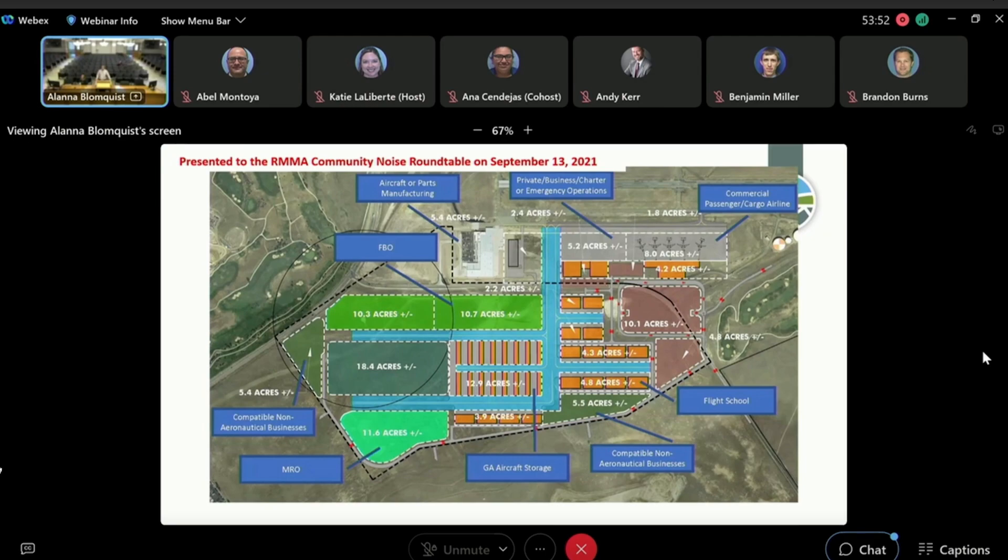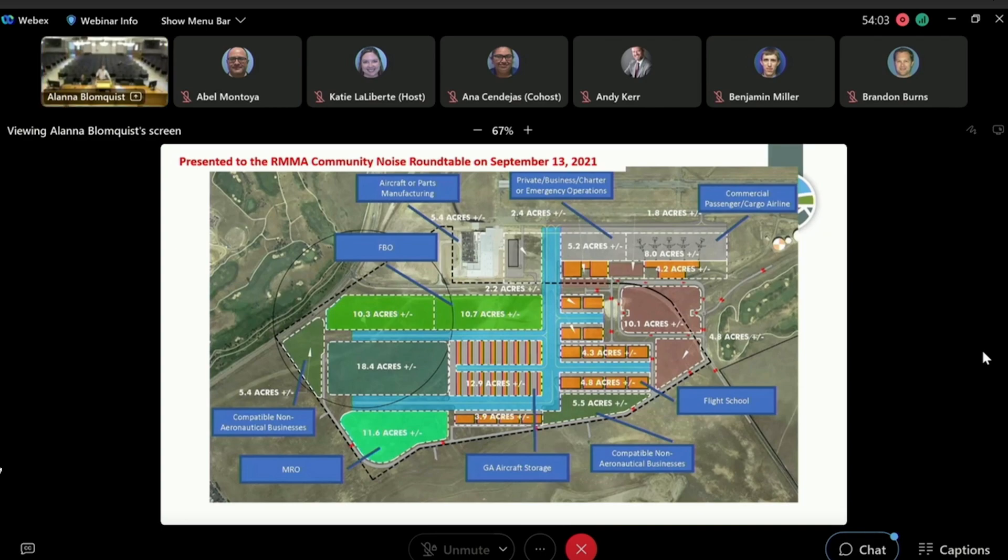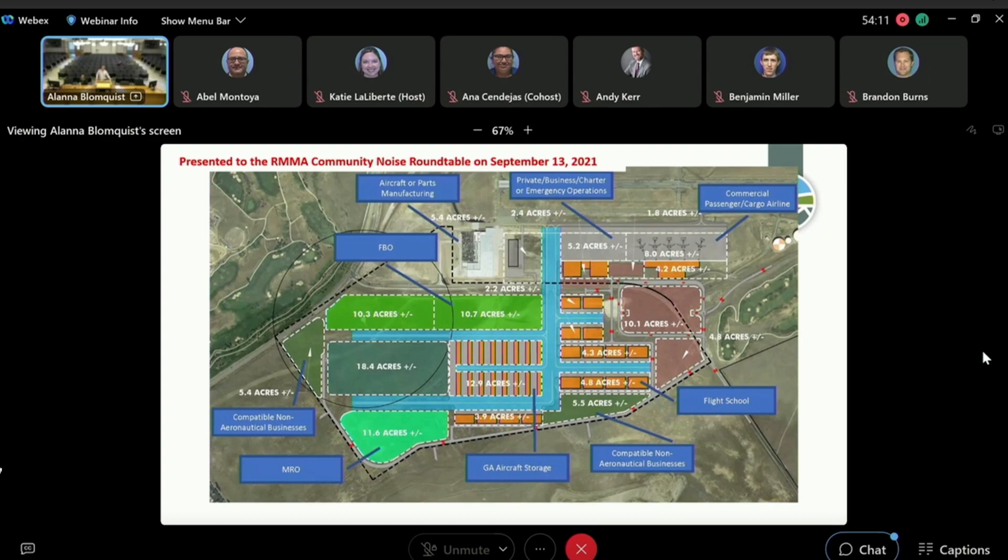Conceptual design from the strategic business plan that we briefed to the CNR on September 13, 2021. You can see that the taxi lane is vertical light blue line that we're proposing and are designing now as well as some hangar layouts, again conceptual, but that was briefed to the CNR.